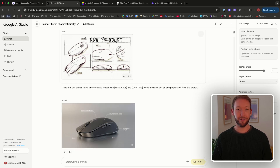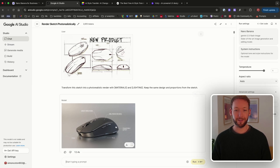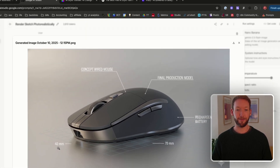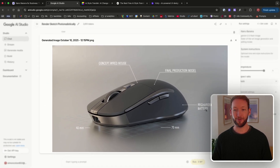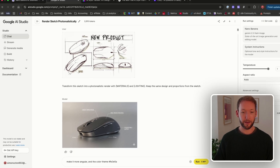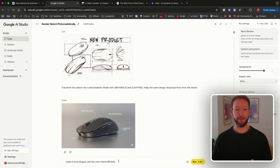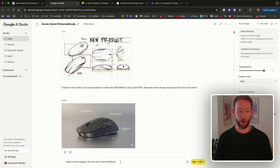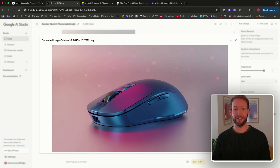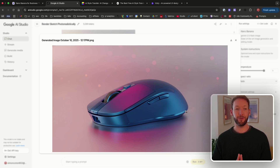The result emulates the sketch style — a thin mouse with a wheel at the front, buttons on the side — and even labels it with 'Final Production Model Concept, Wide Mouse, 40mm x 70mm' with a rechargeable battery note. It looks lifelike. We can then iterate: prompting 'make it more angular, color theme #FE3E5A' produces a more angular shot with an orange-pink tint, modifying the design directly.